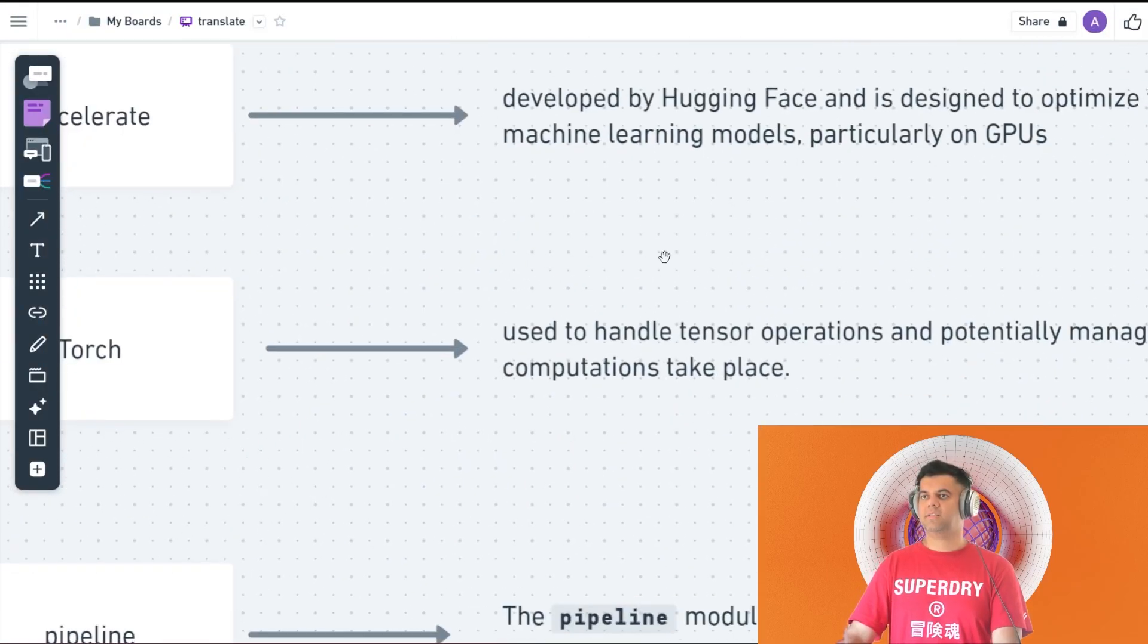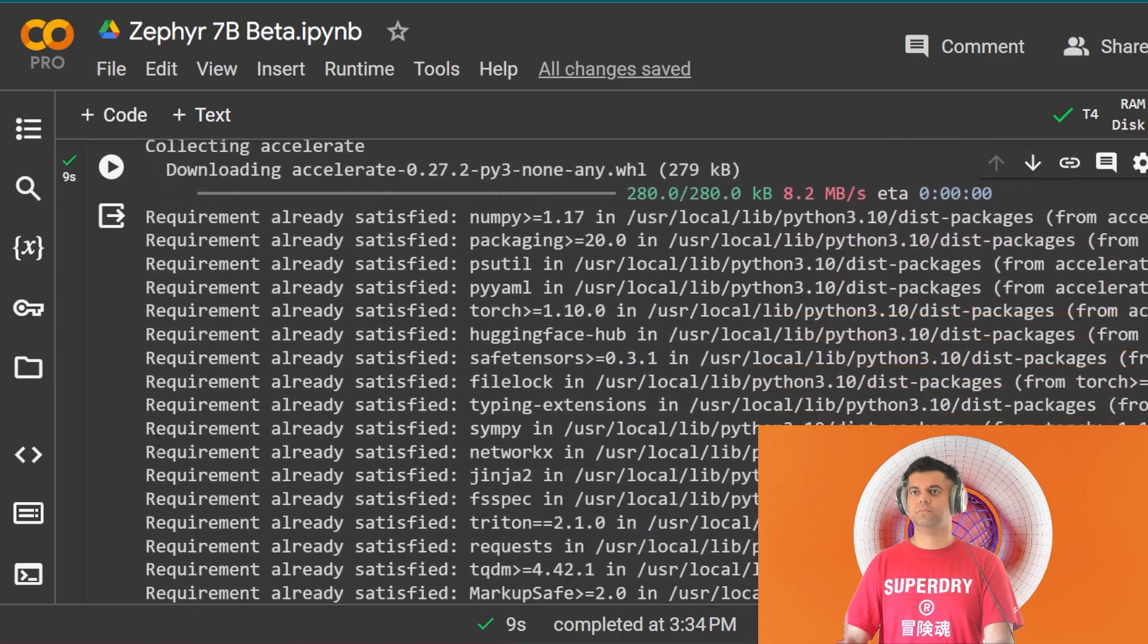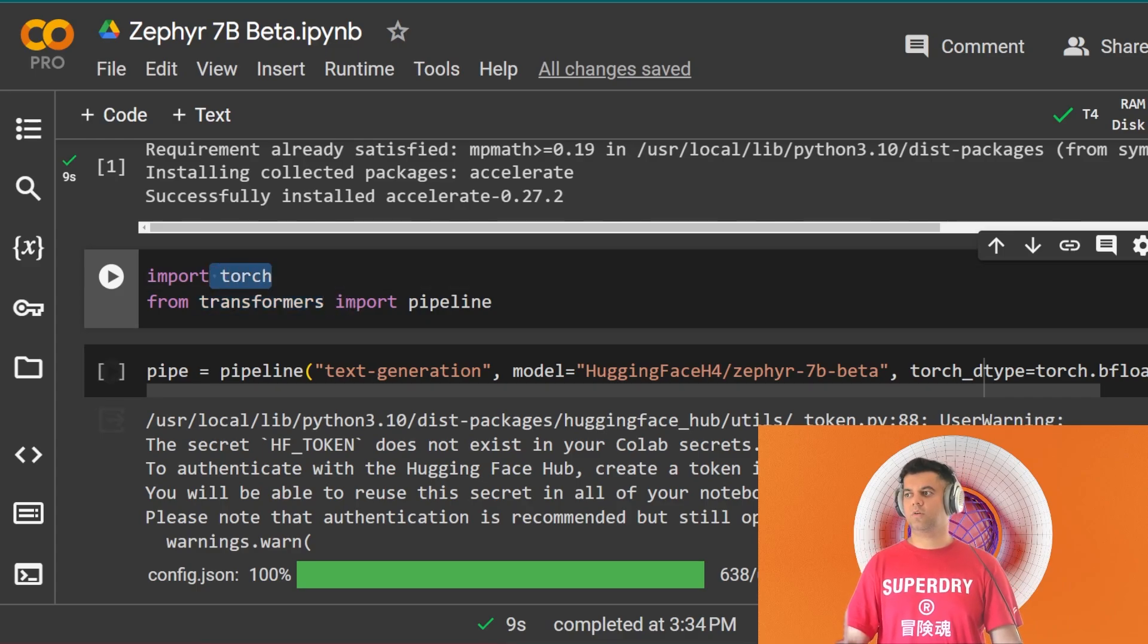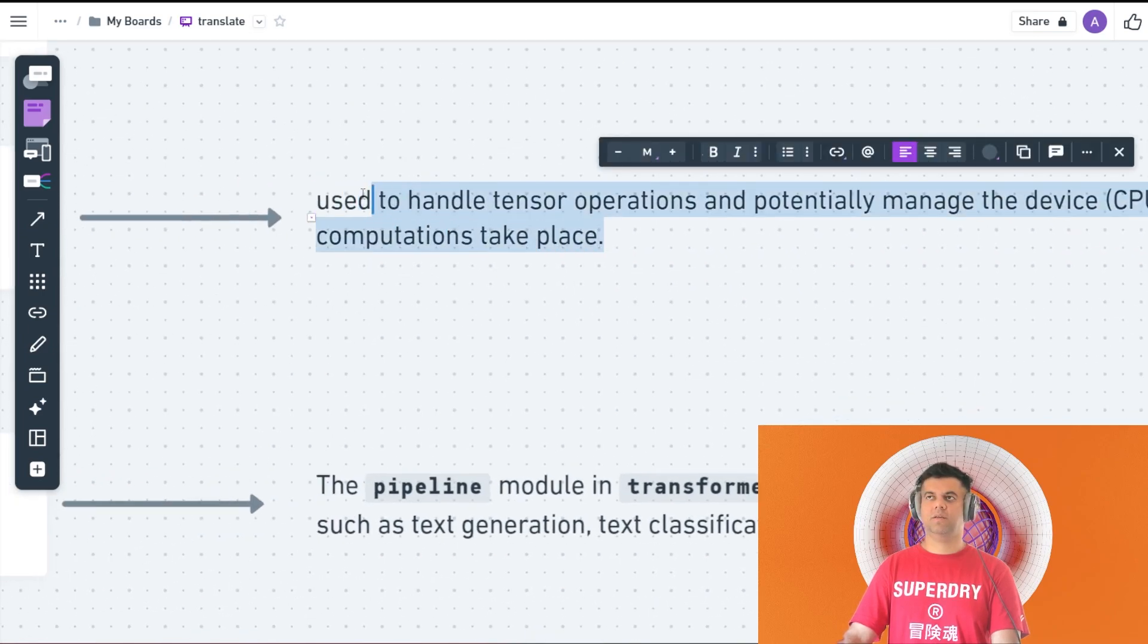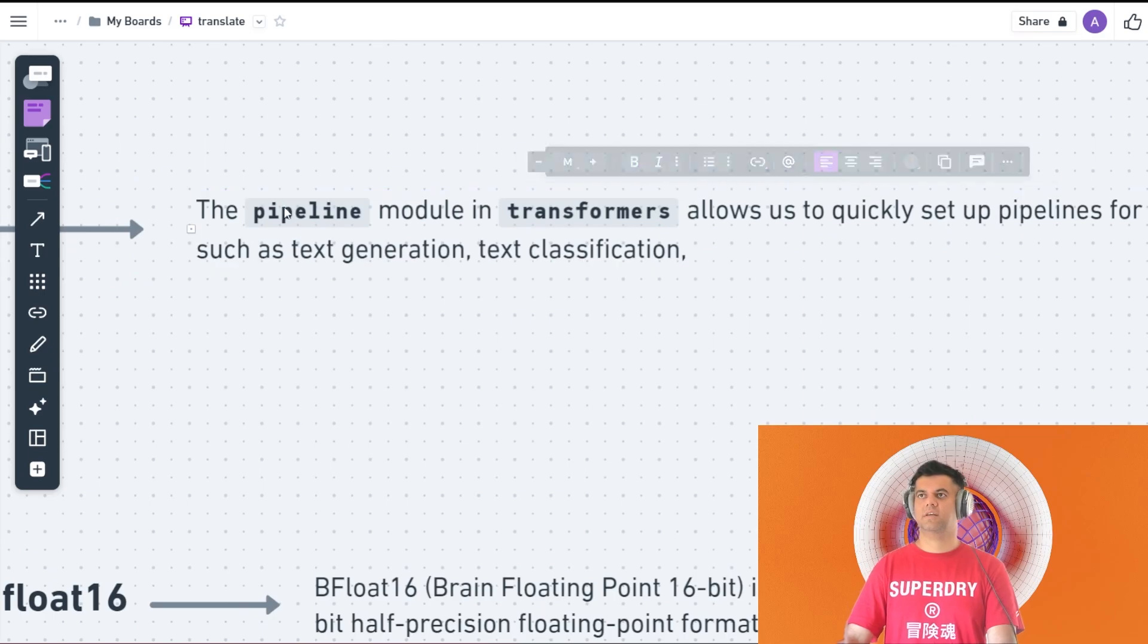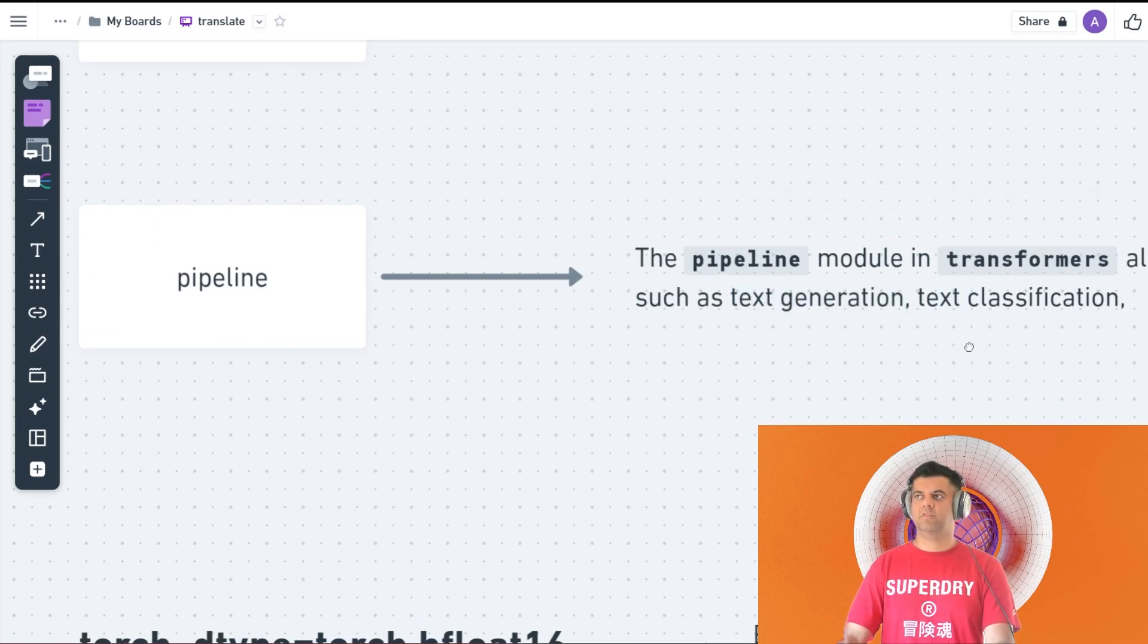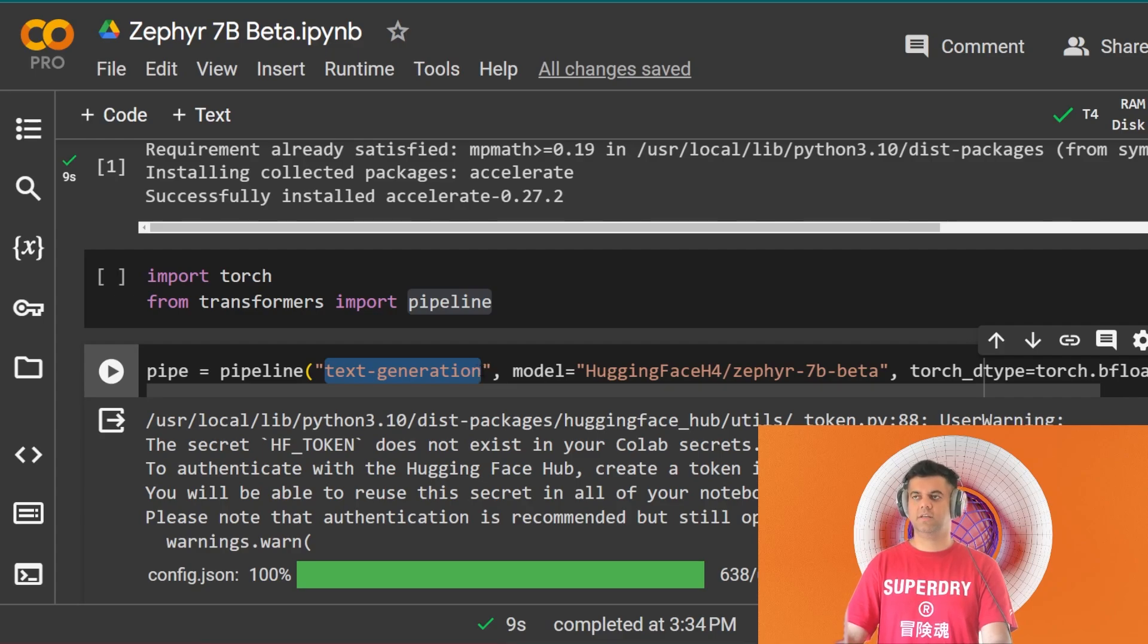I'm just going to take you through the code right now, so at least you understand everything that's going on here. The next thing that we'll be using is Torch. So if I go here and open my code in this cell, we have done transformers and accelerate in the previous cell. In the next cell we get Torch and then we get pipeline from transformers. We imported transformers just in the previous cell and now we're getting something called the pipeline module from the transformers library, and we're also importing the Torch module. The Torch is used to handle tensor operations and potentially manage the device, for example the CPU or GPU, on which the computations will be taking place. The pipeline module in the transformers library allows us to quickly set up pipelines for common NLP tasks such as text generation and text classification. In today's video our challenge is going to be about text generation, and that's why we are using pipeline to help set up a pipeline.